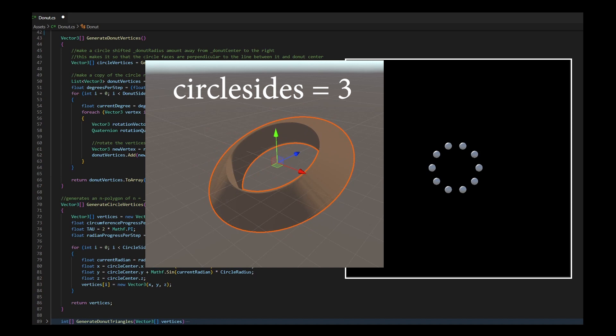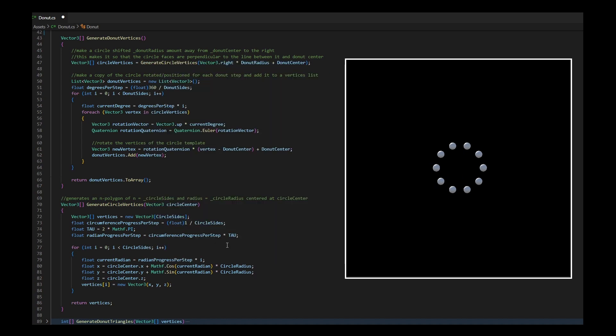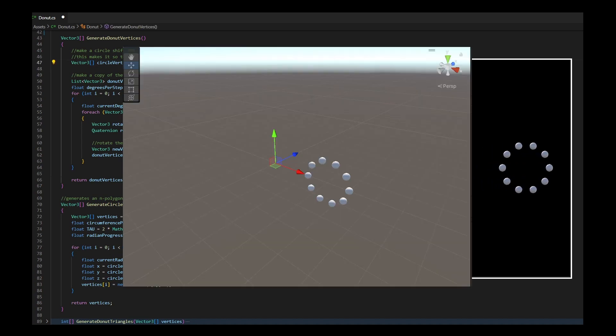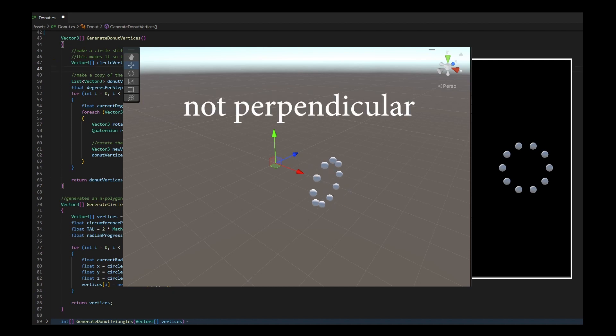I make sure I draw this circle away from the donut center and that the faces are perpendicular to the line between it and the donut center.